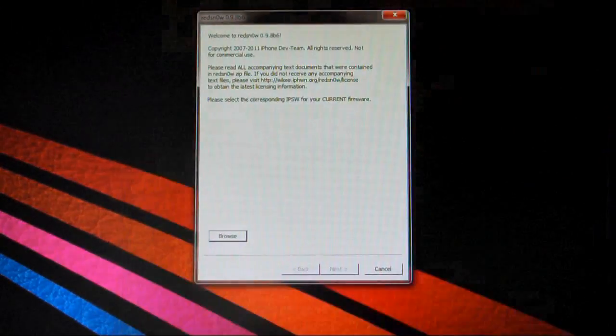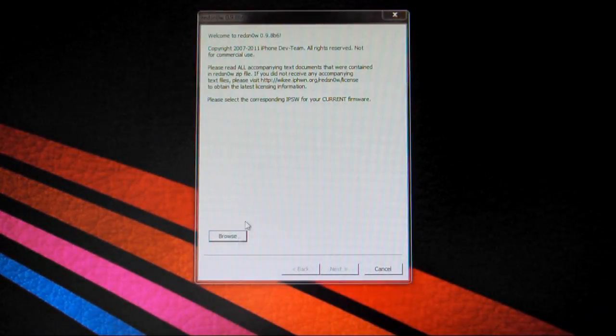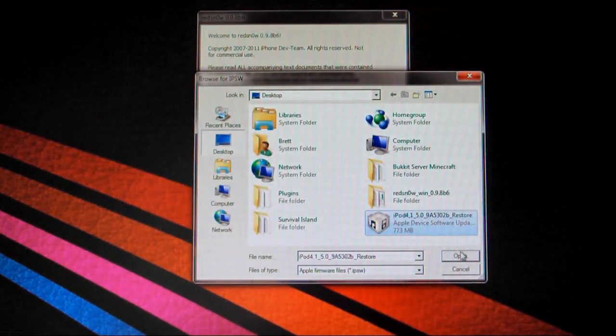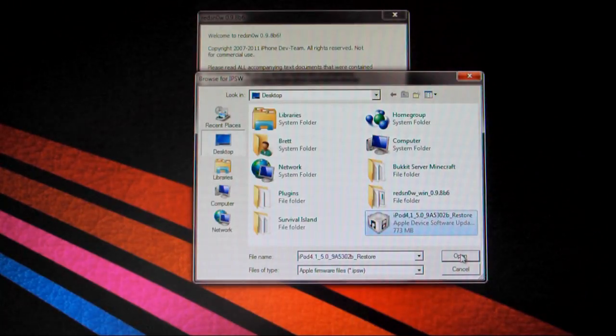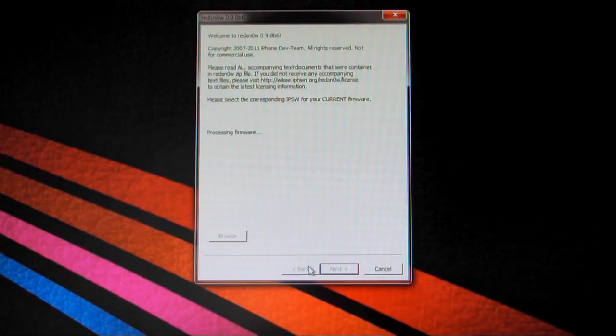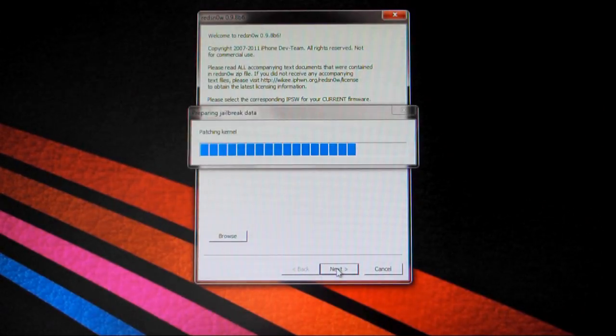So just click yes, we're going to close out to this. And now you just browse for the firmware of iOS 5 Beta 6. I'll also have a link down below for you guys to check out to download that for your device. And just let this process, and there we go, it's successfully identified. So you can now click next.